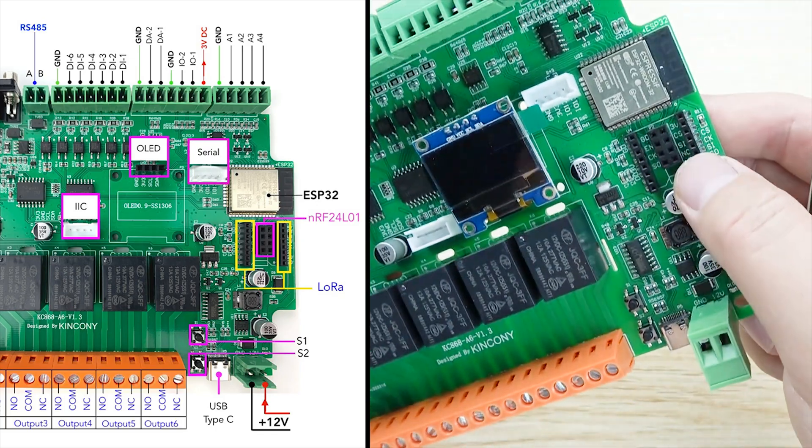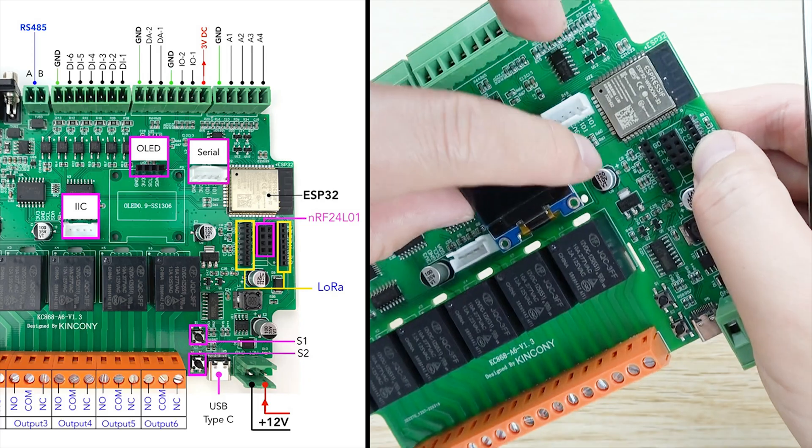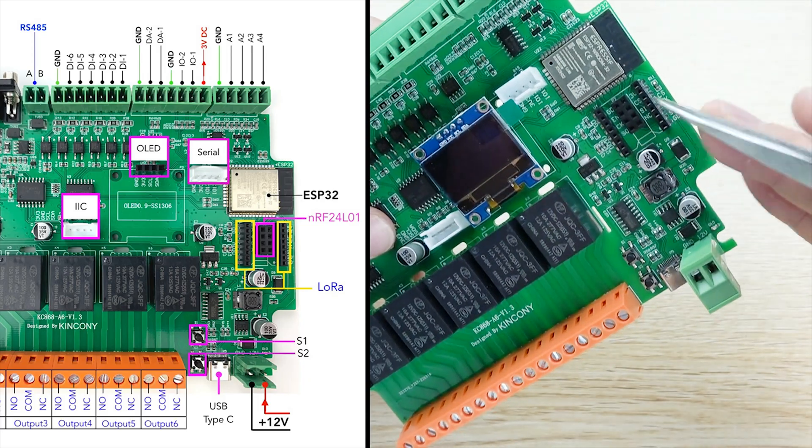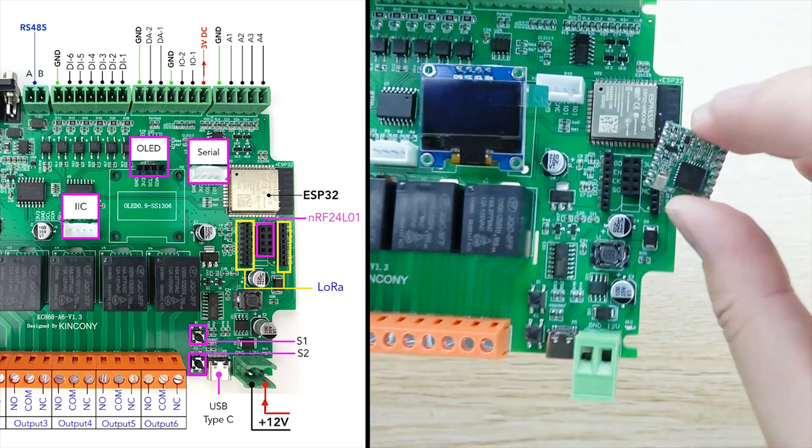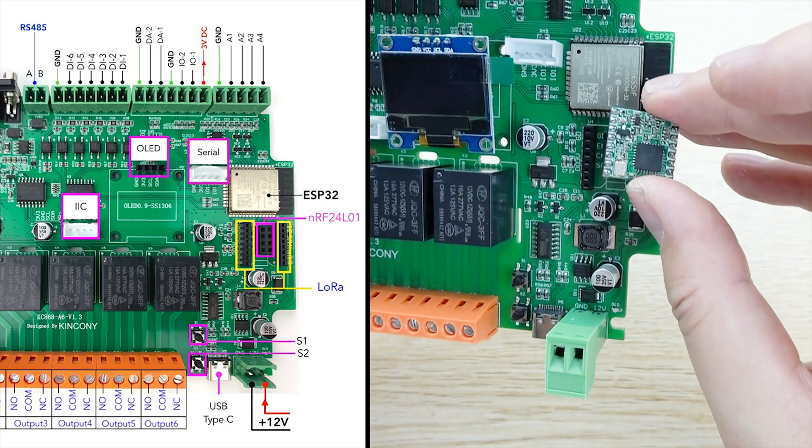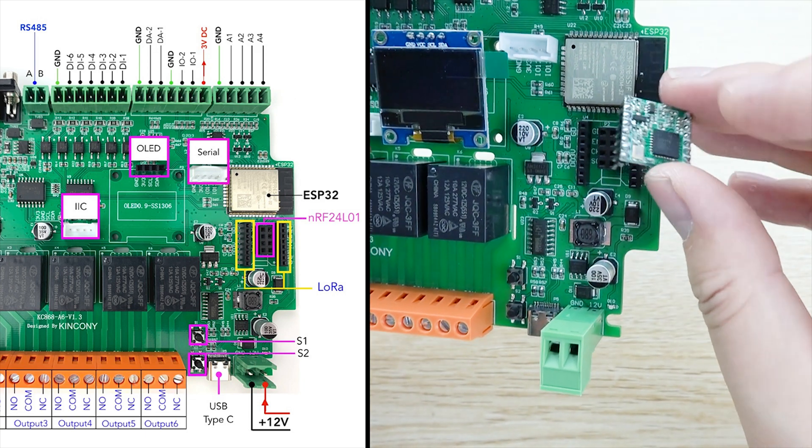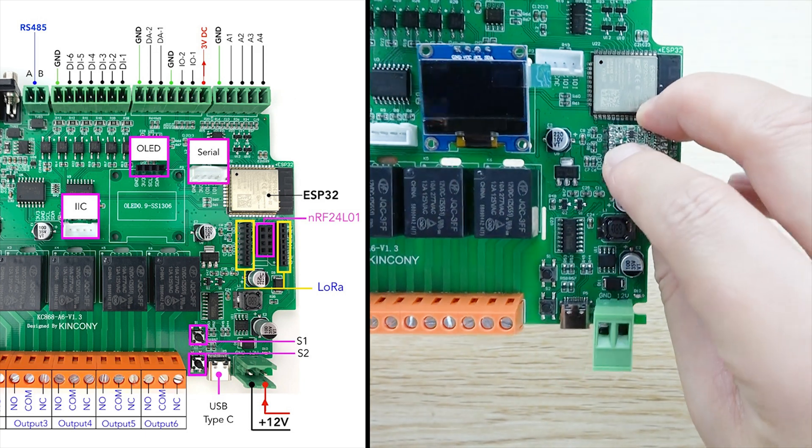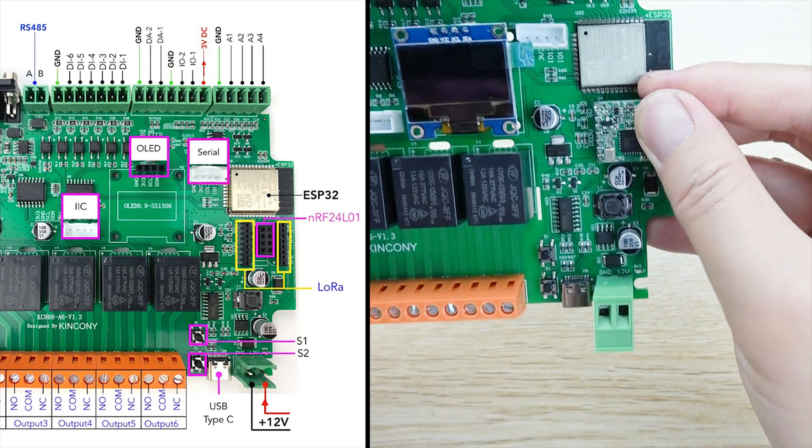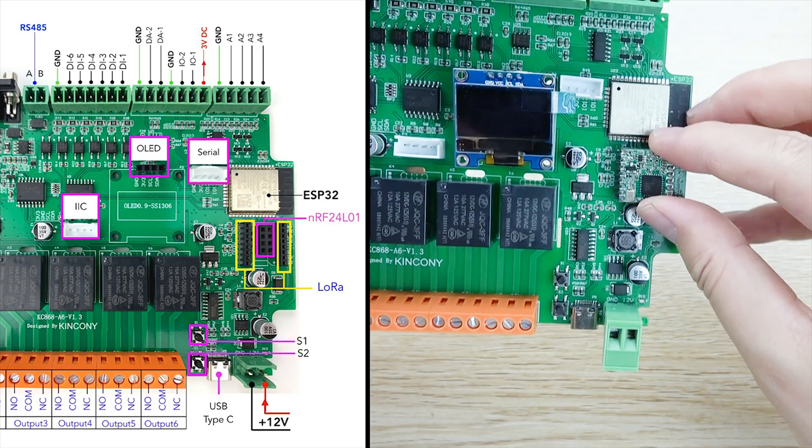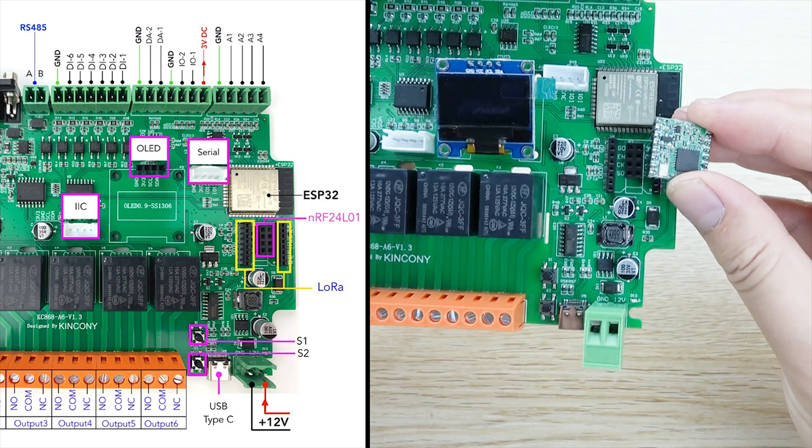And here you can see the black. The black is the LoRa module. As you can see, this is the LoRa module. That is SX1278. And you can install on this socket. That you can for the LoRa communication.